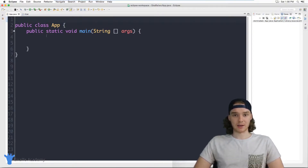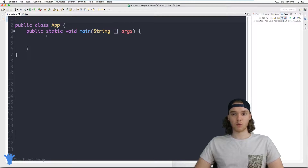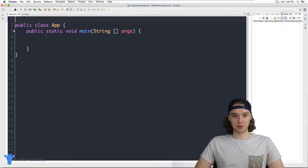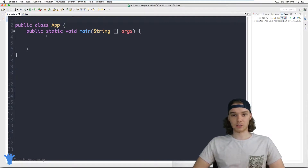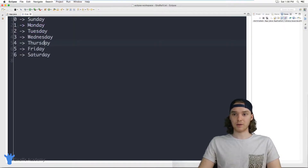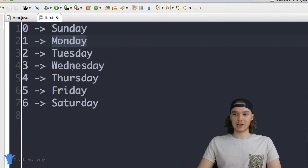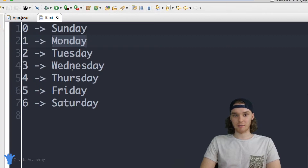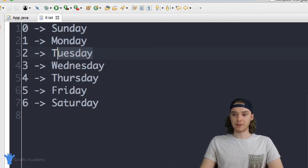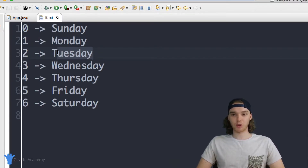I want to create a method that takes a number as an input and converts that number into a day of the week. So I have these different mappings: the number zero maps to Sunday, one maps to Monday, two maps to Tuesday, etc. This method will take in a number and depending on what that number is, spit out either Monday, Tuesday, Wednesday — basically converting a number into a day of the week.